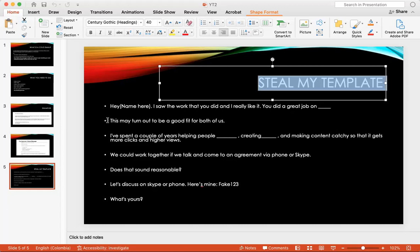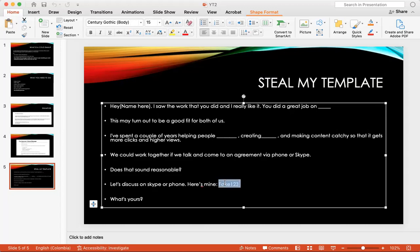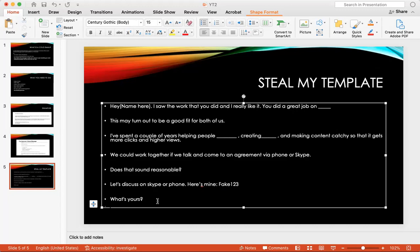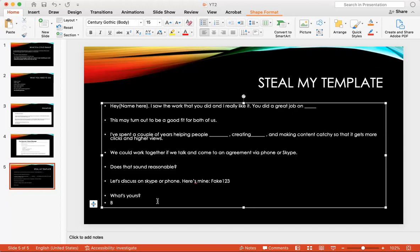This may turn out to be good for both of us. I spent a couple of years helping people in advertising, creating copywriting and making content catchy so that it gets more clicks and more views. We could work together if we talk and come to an agreement via phone or Skype. Does this sound reasonable? Let's discuss on Skype or phone, here is mine, fake 123, this is a fake Skype number, what are yours? What's your information and then you can just say best regards Michael.